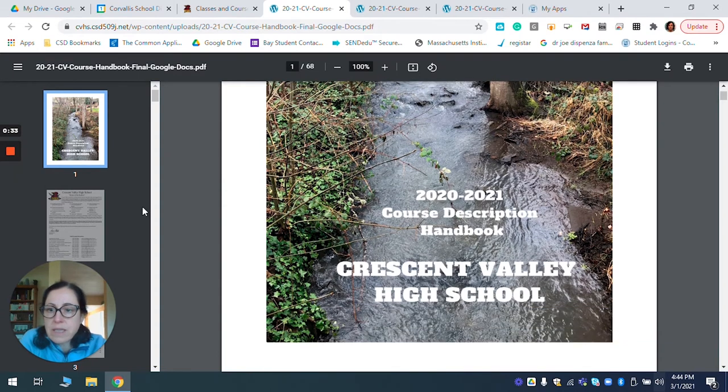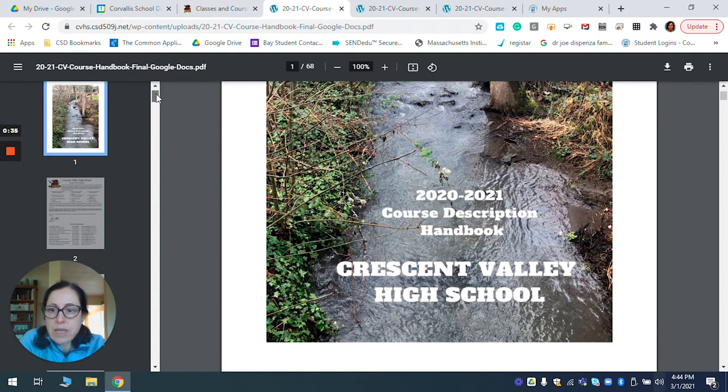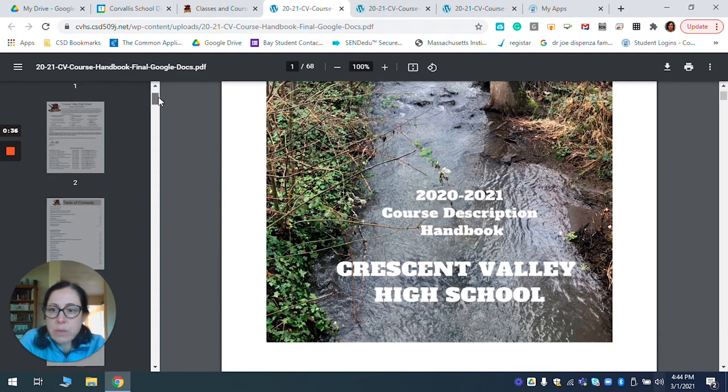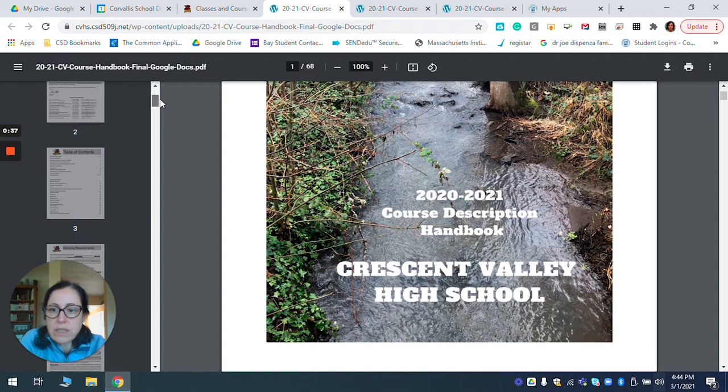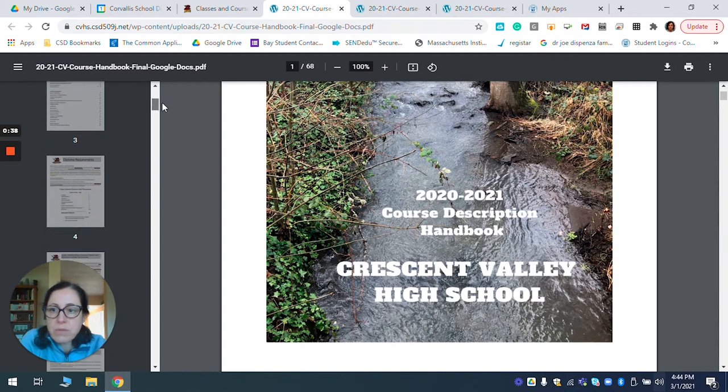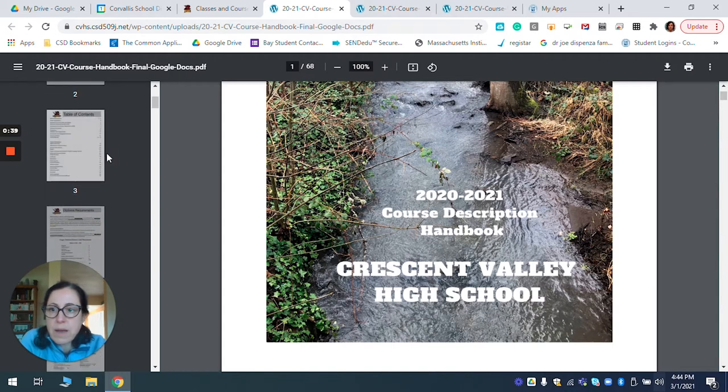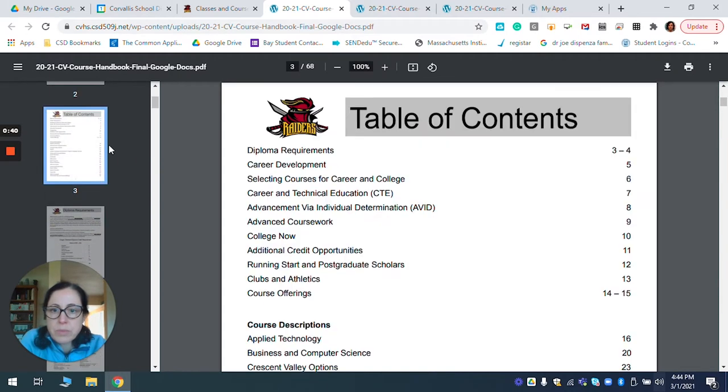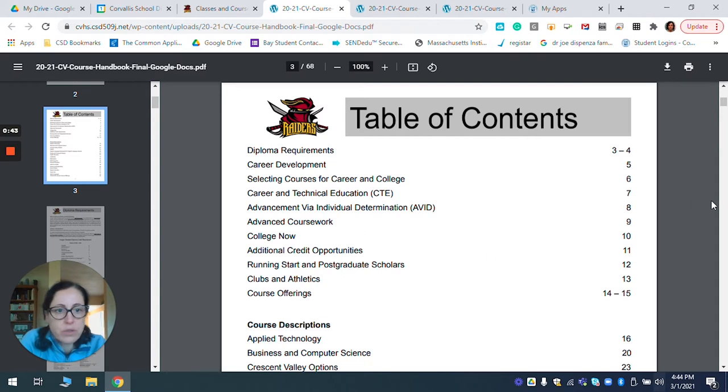So I'm going to take a moment to show you how to use it. If you don't remember, it's pretty straightforward. It has the table of contents on page two.